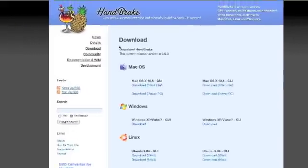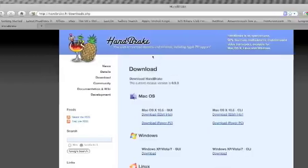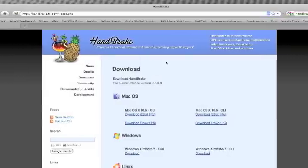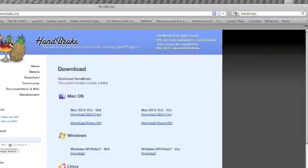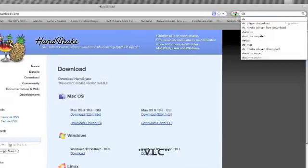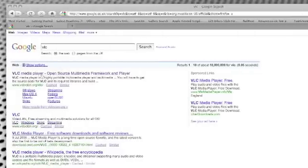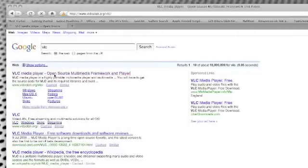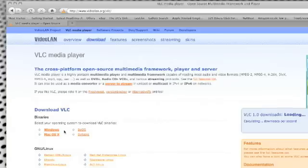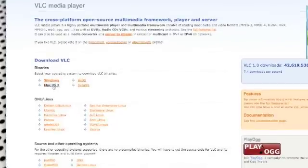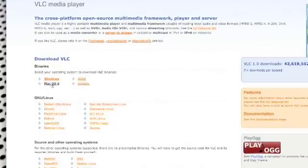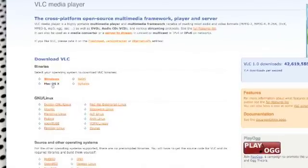So once you've downloaded Handbrake you'll need to download another piece of software called VLC. If you just type in the search bar VLC, there we go, VLC media player. Again, just click on there and you just need to click on the relevant download option.